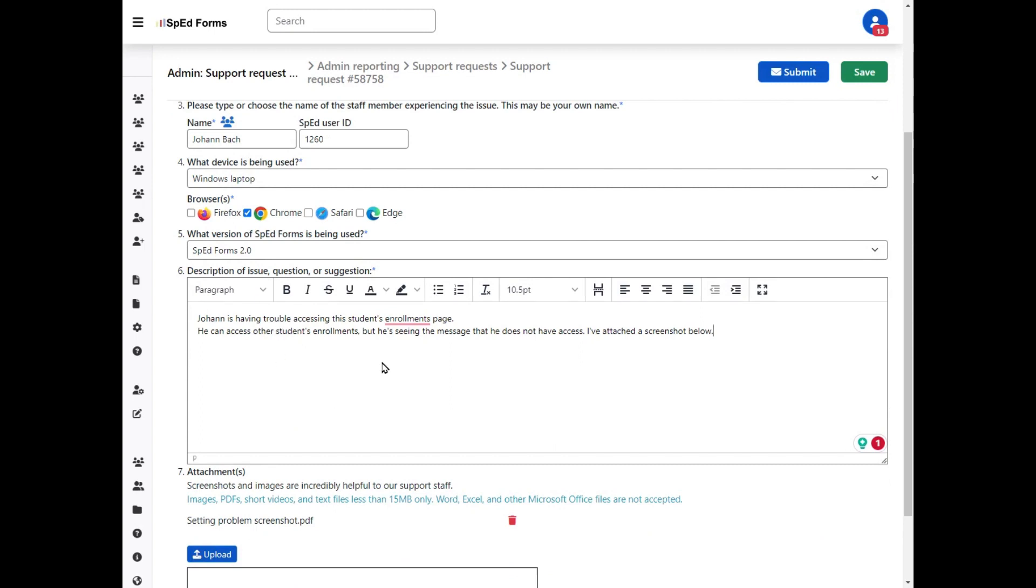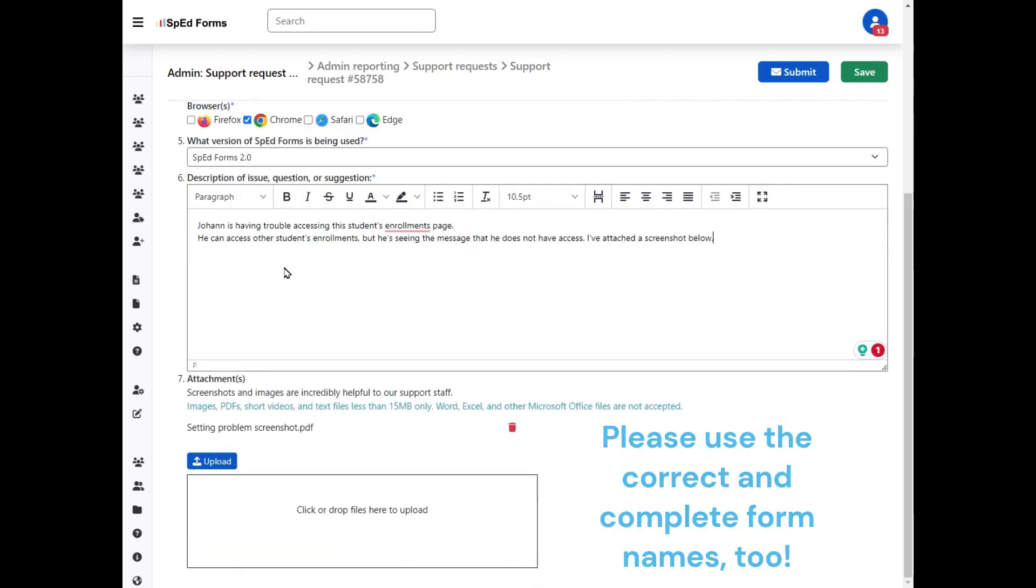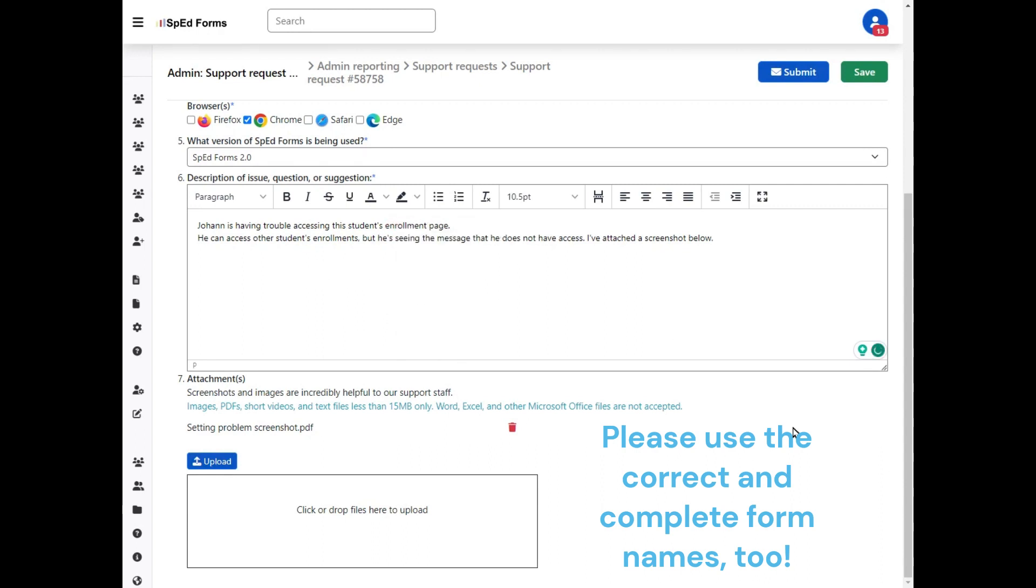I explain the issue. The more detail you can provide about how someone's navigating or how they access the page, or what sort of data they're trying to save, all of those things are really great and help us answer your question more effectively.